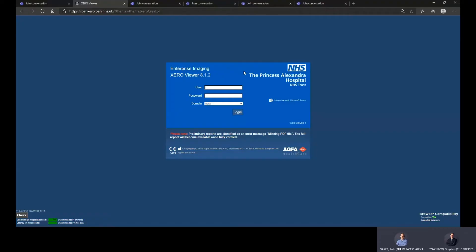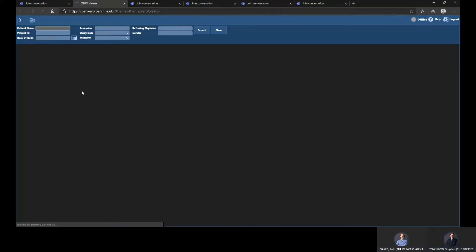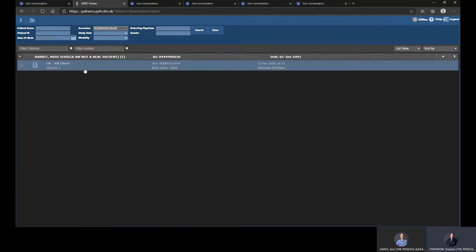We will follow up this integration with a second innovation we have introduced for high-quality image sharing and collaboration within Teams. We're going to do a quick demo on our trust system here. I'm going to quickly log in to Xero. We've got a pre-prepared test patient, so we'll click on here.